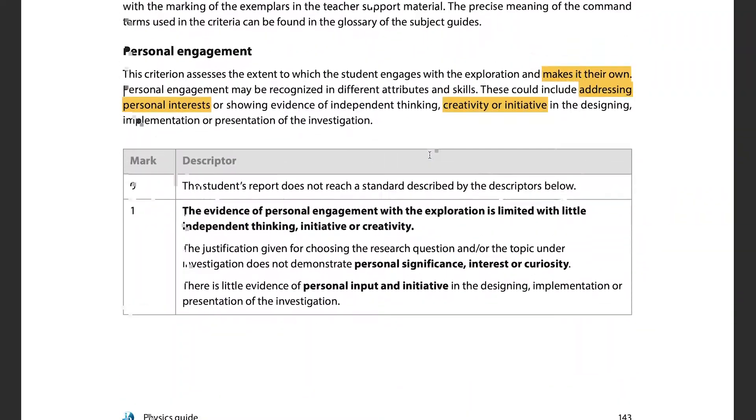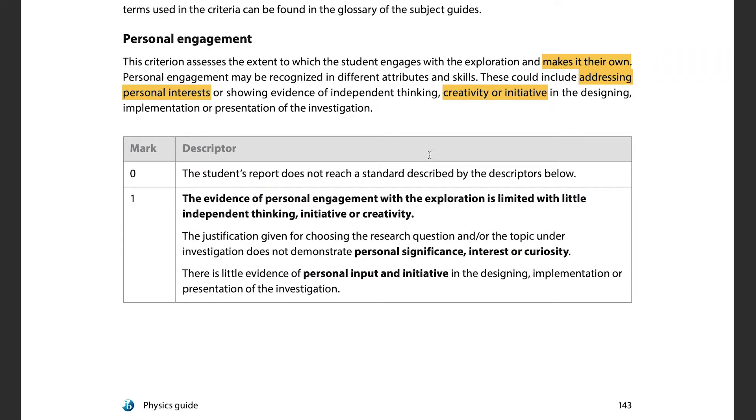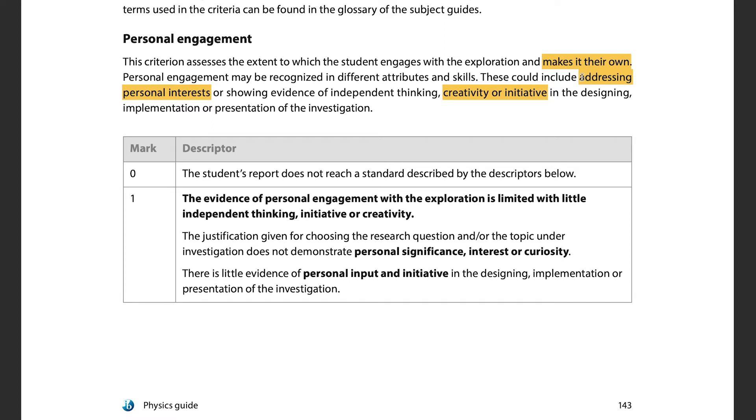Criterion A is personal engagement. This assesses the extent to which the student engages with the exploration and makes it their own. The key factor many people skip is that you have to make it personal — how is this relevant to you, why did you pick it? It should show evidence of independent thinking, creativity, or initiative in designing, implementing, or presenting the investigation.